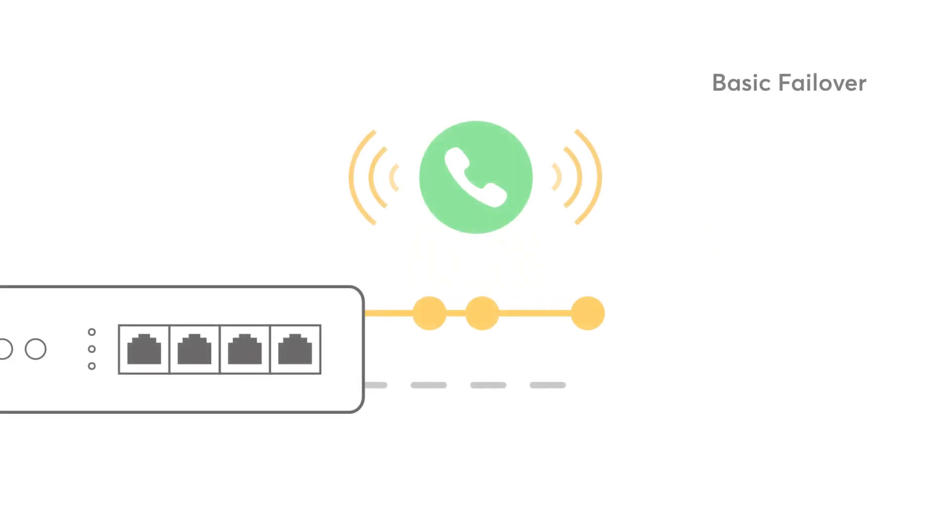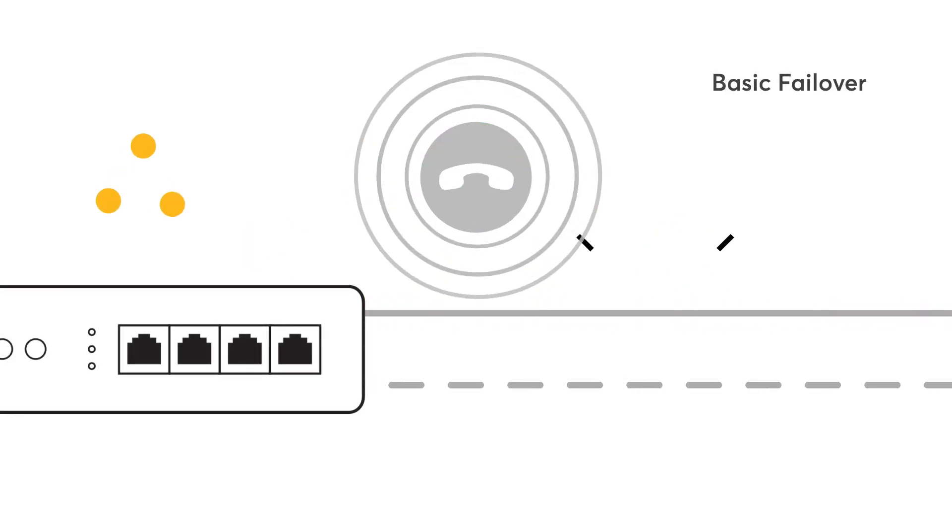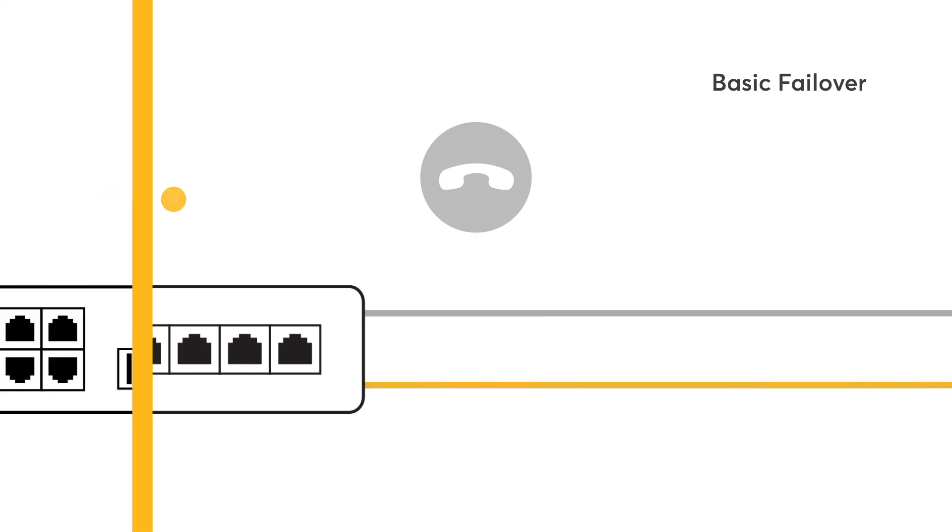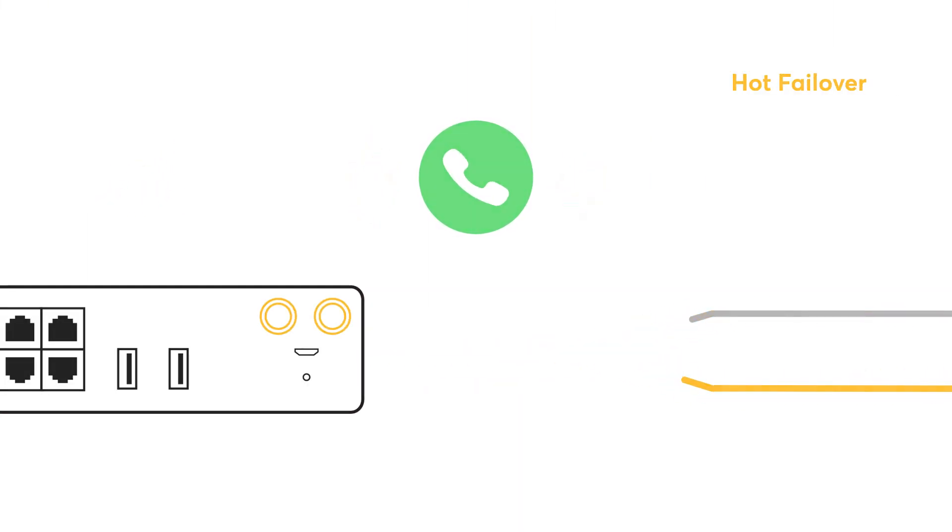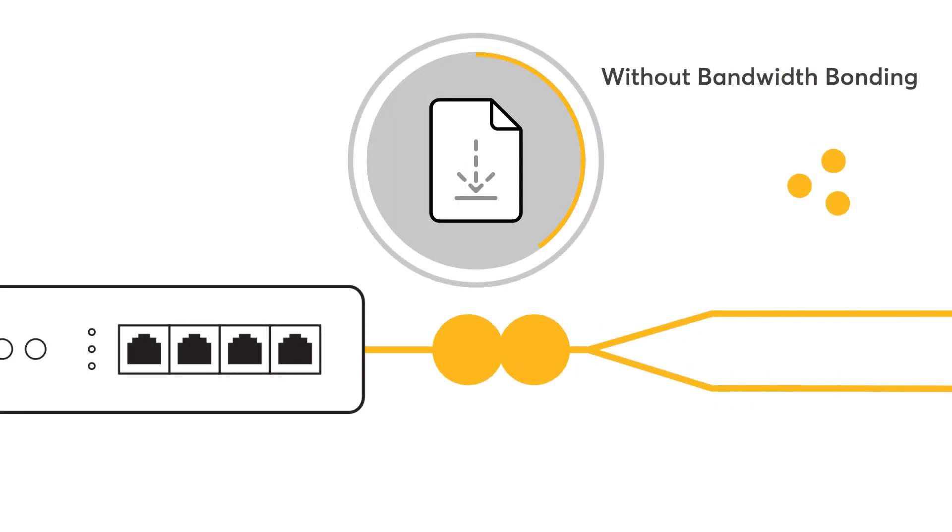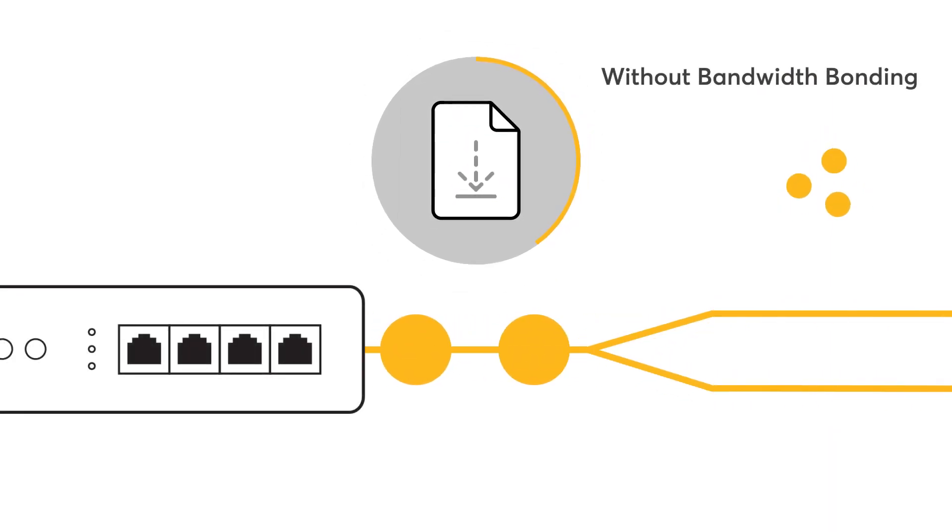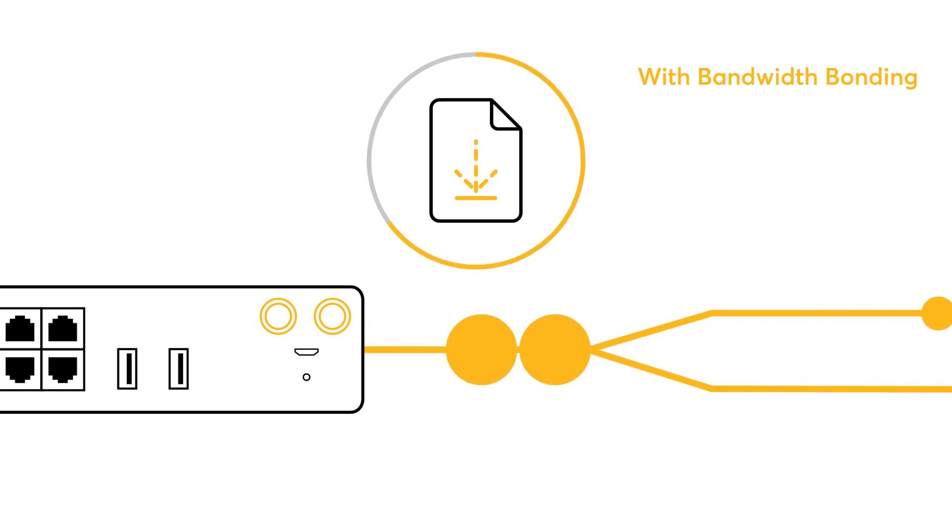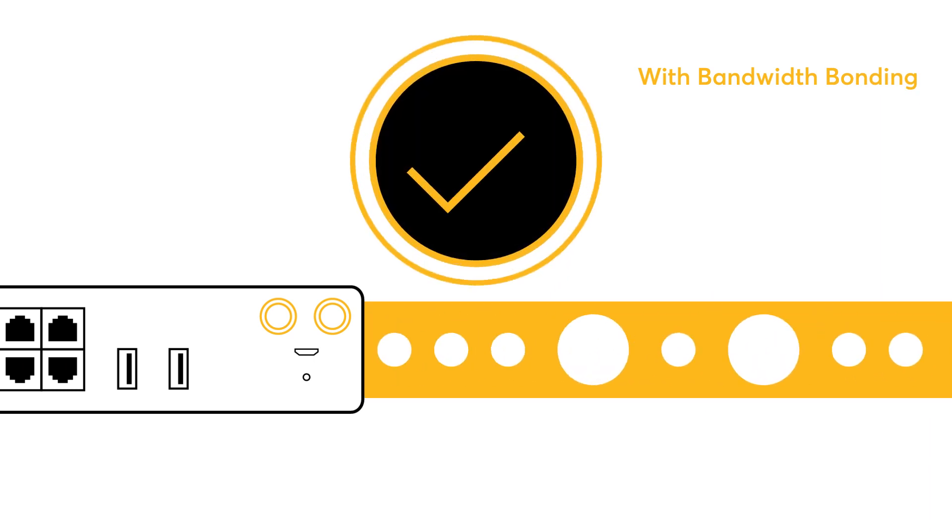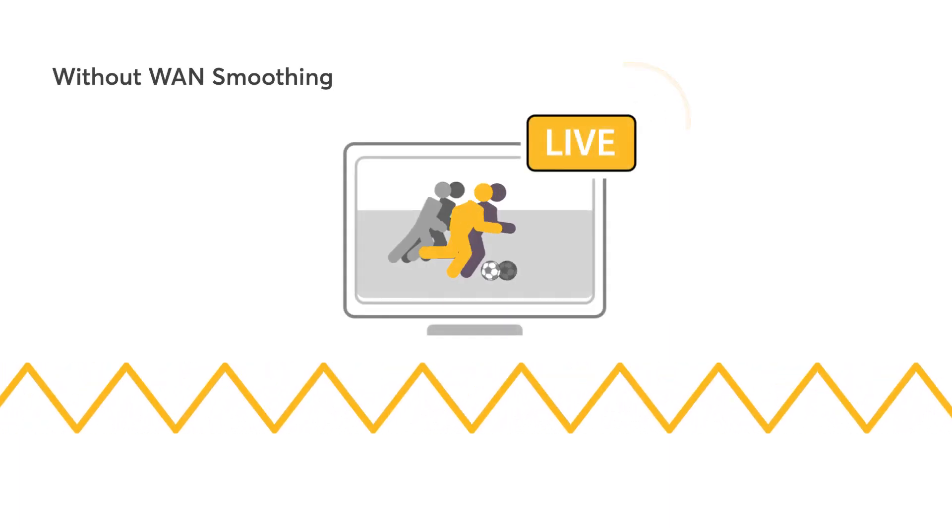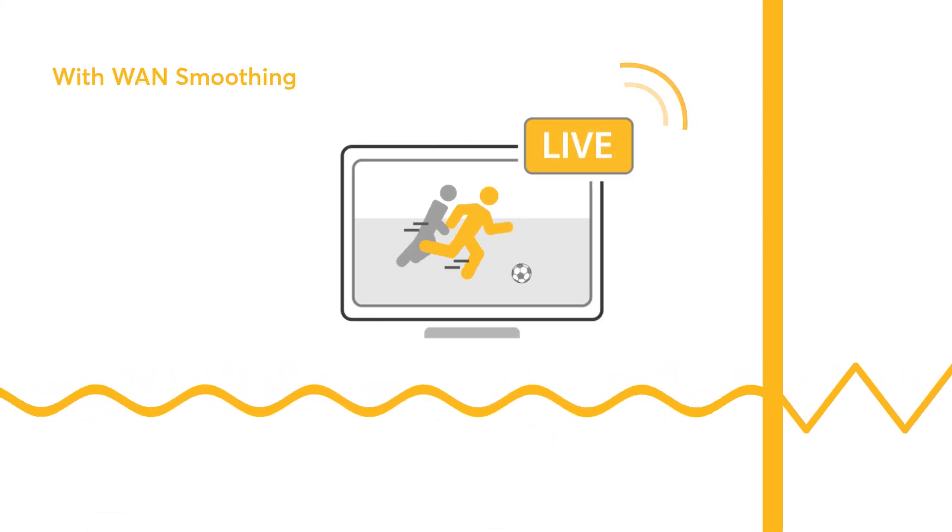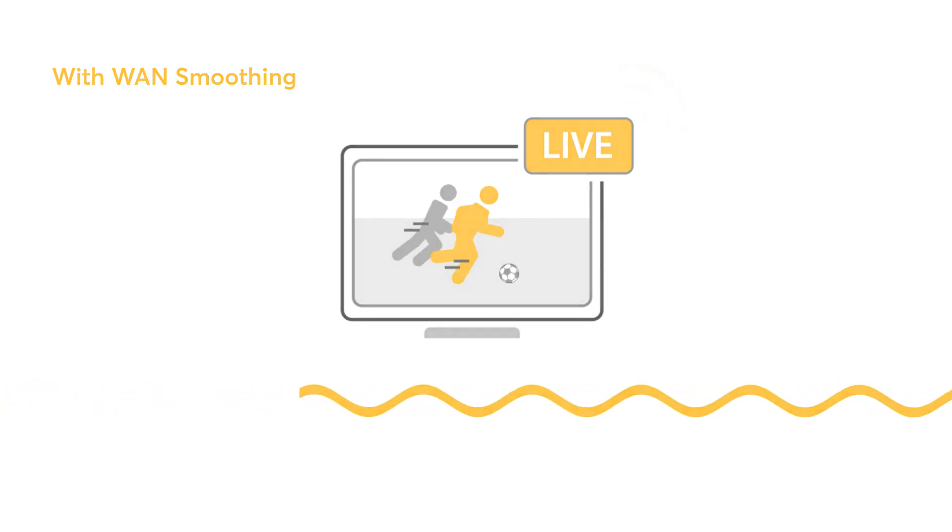To seamlessly transfer from a primary connection to a secondary backup connection without any noticeable interruptions, our hot failover technology has got you covered. To aggregate your multiple internet connections together and combine their individual bandwidths, you can utilize our bandwidth bonding technology. You can also create a jitter-free data stream for experiencing smooth and uninterrupted Zoom calls and team meetings with our WAN smoothing technology.